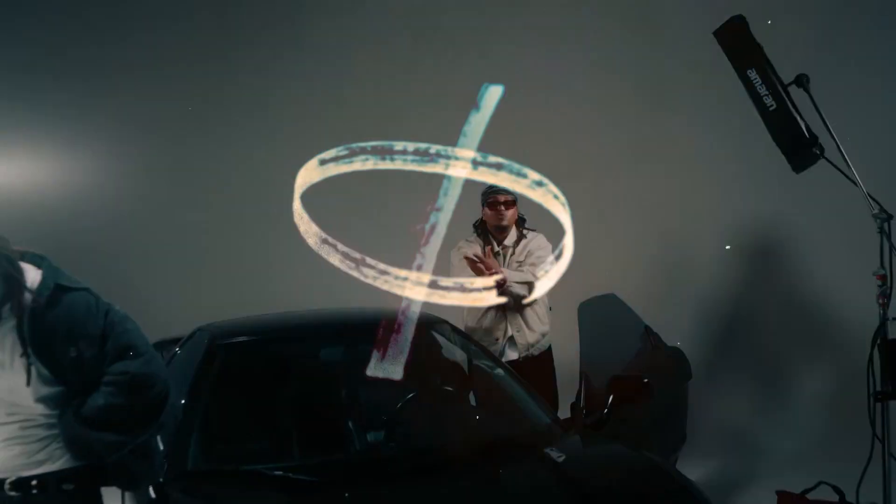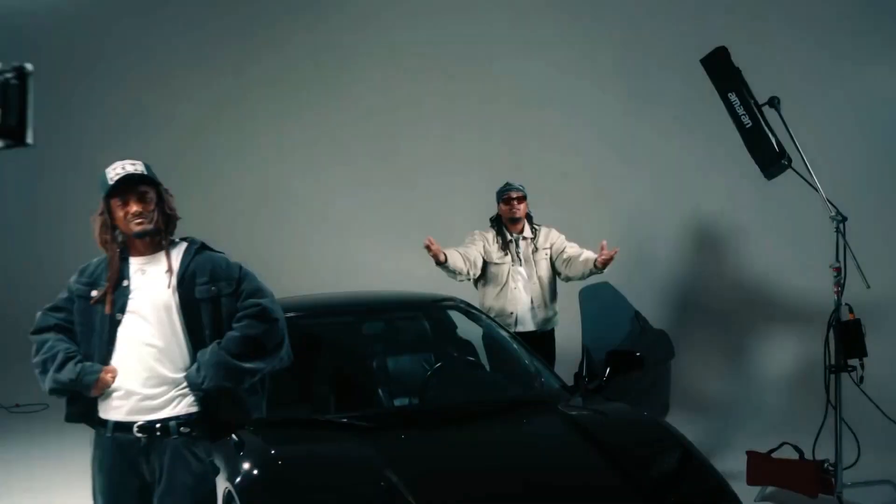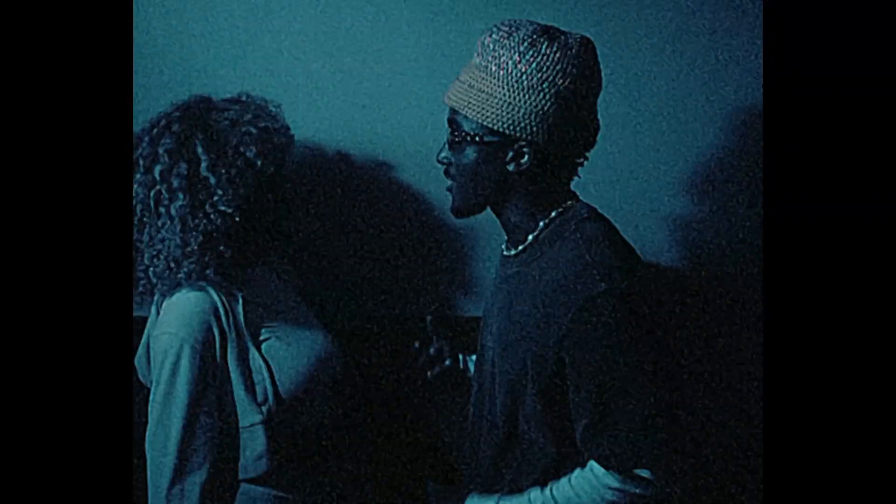What's good with y'all boys, DX here back with another video. In today's video I'm gonna be giving y'all a tutorial on how to do a VHS rewind effect for your music videos. Without further ado let's get straight into it.